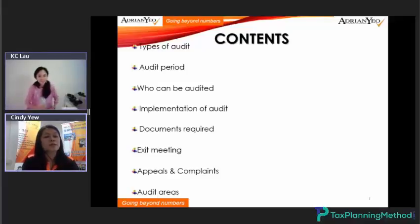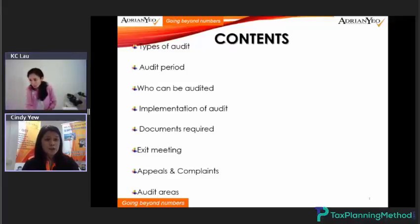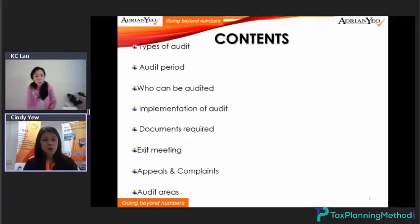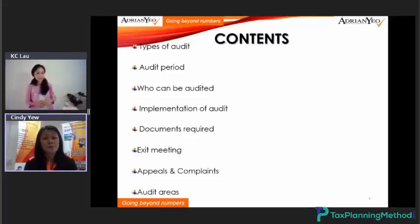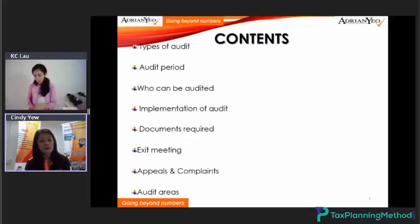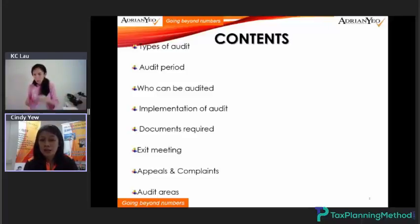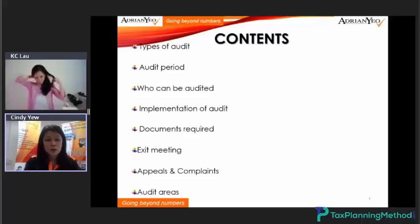The contents will be split into a few parts: the types of audits, the audit period, who can be audited, implementation of the audit, documents required, the exit meeting after the GST audit, how about the appeals and complaints, and last we will focus on the GST audit areas.